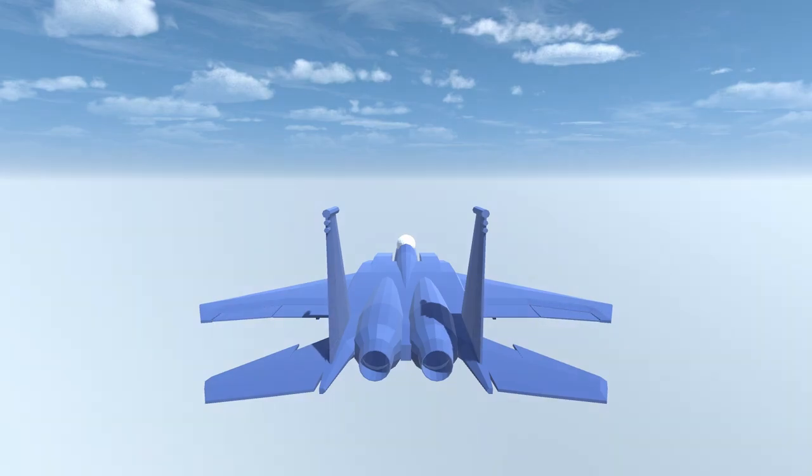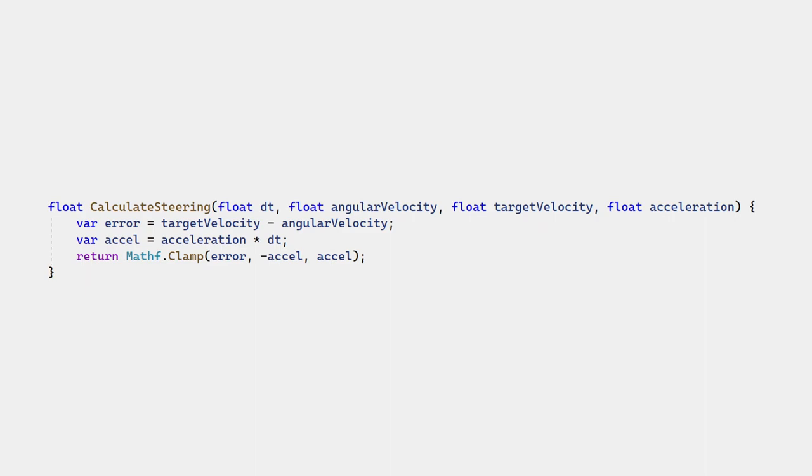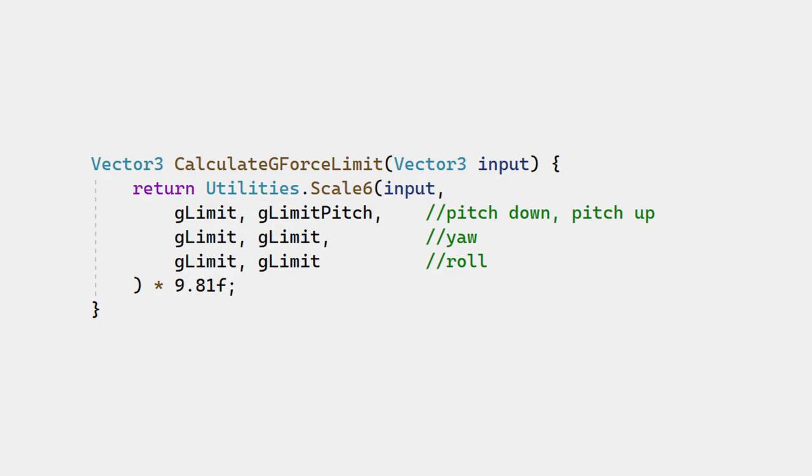But we can't base the animation on the player's input alone. Remember that the calculate steering function translates the player's input into torque, and that the g-limiter reduces the turn rate at high speed. We need to account for these when animating the control surfaces.